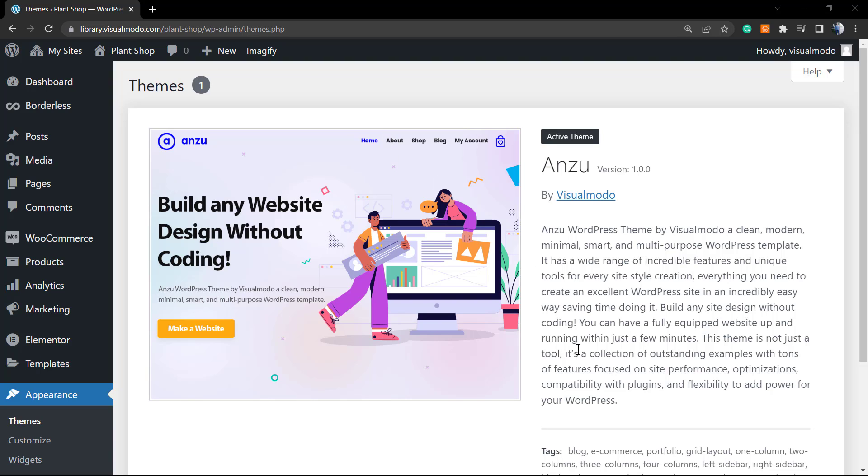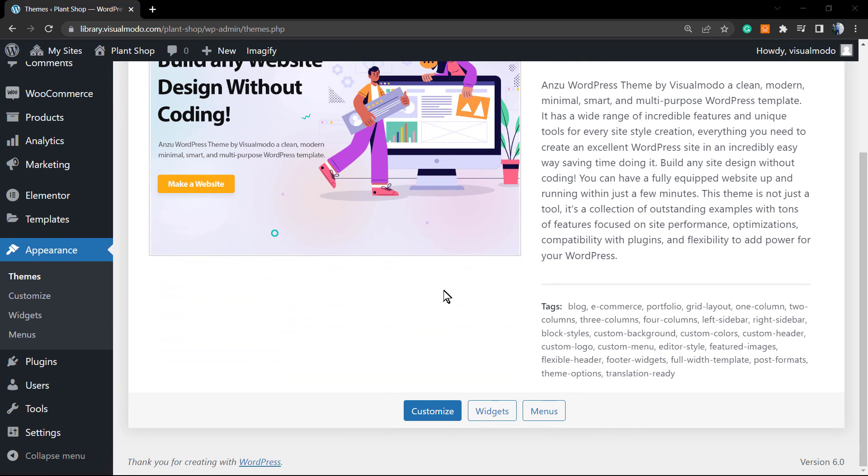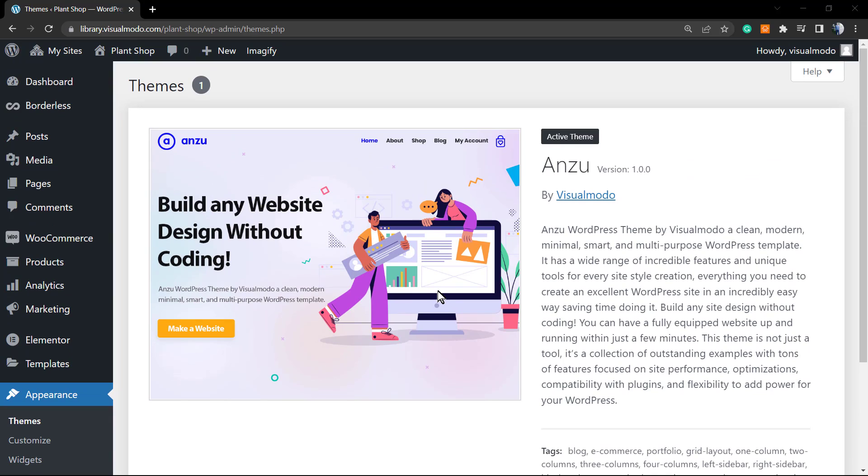I'm going to leave a link in the description below and a card over here for a video where I explain how to install this amazing theme. Remember that this theme works for free, it's a free theme on WordPress.org, so no need to purchase anything to have amazing options on your site. You have the free version of Anzu so you can get started.